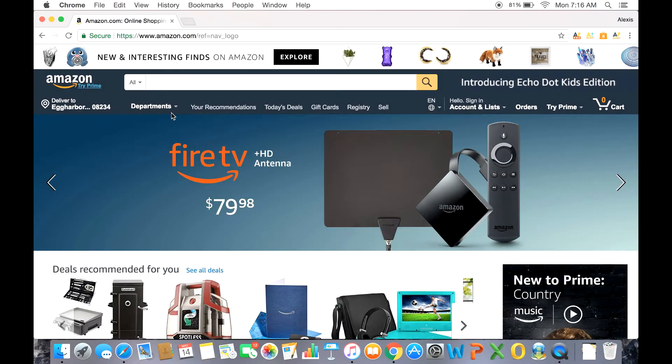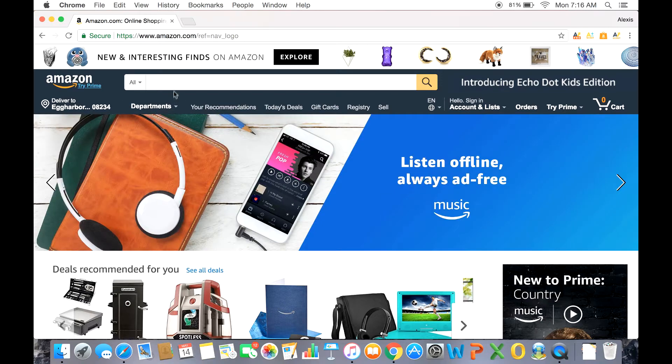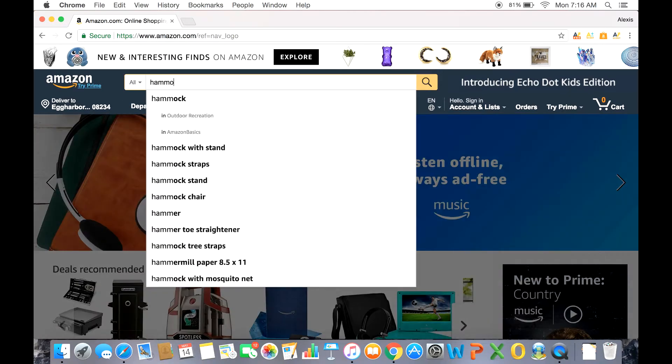What's up everyone, I'm Alexis from AMZScout. In this video we're going to go through a short tutorial of using the AMZ Pro extension.